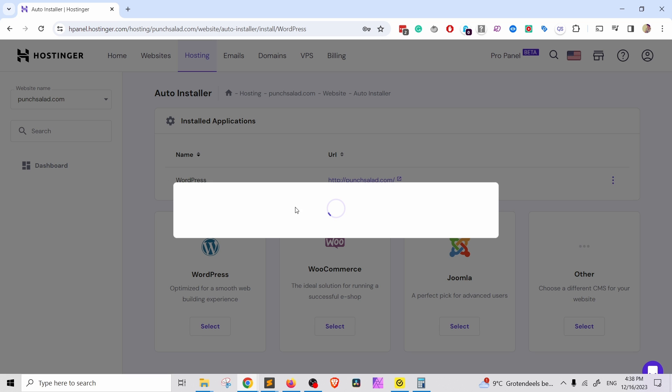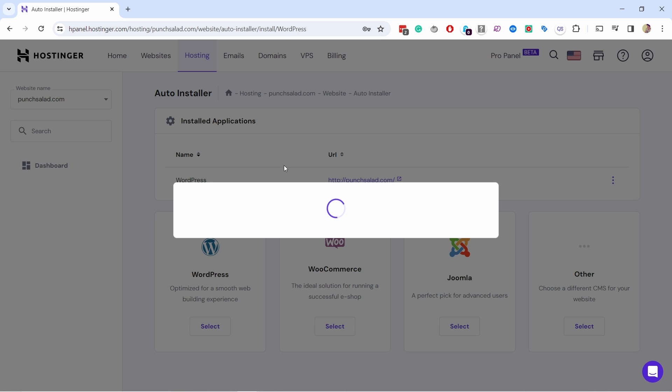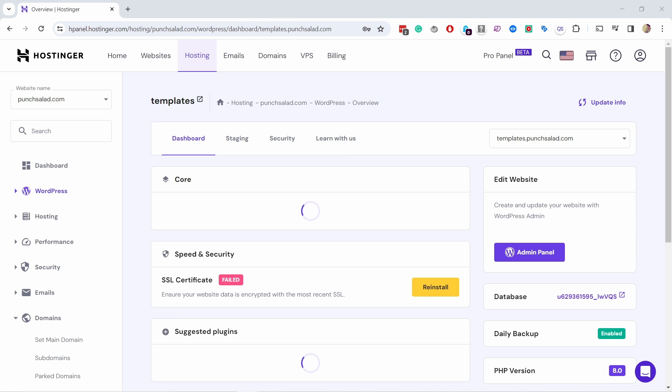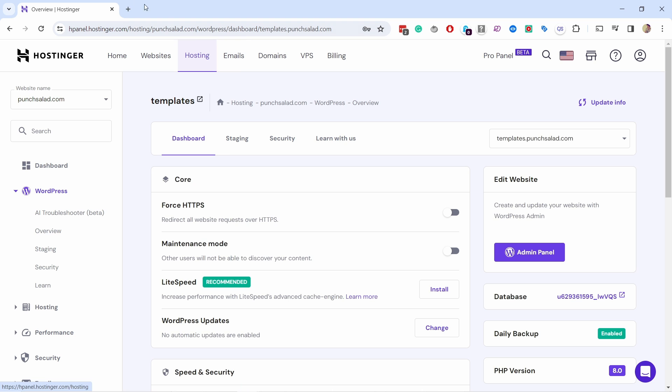By the way, if creating a website is not really your thing and you want a professional to do it for you, then check out my website services. The link will be in the video description.